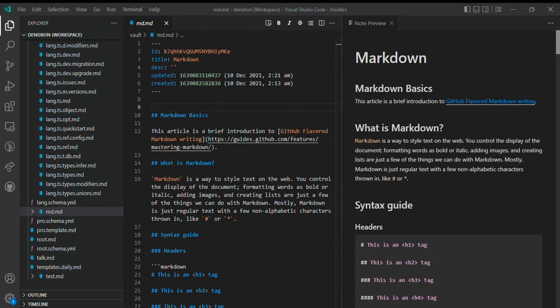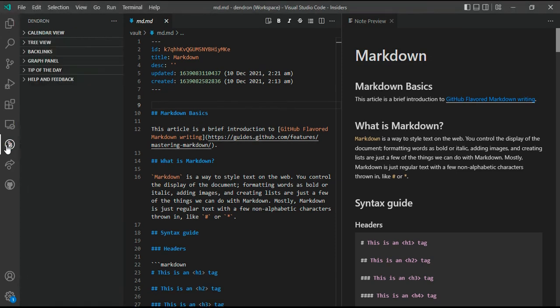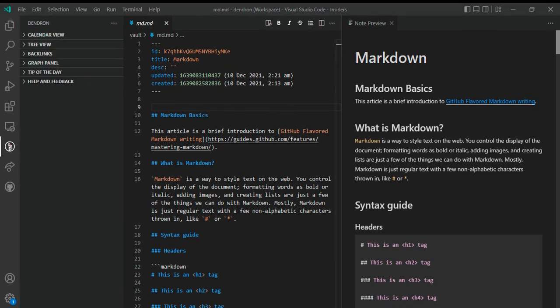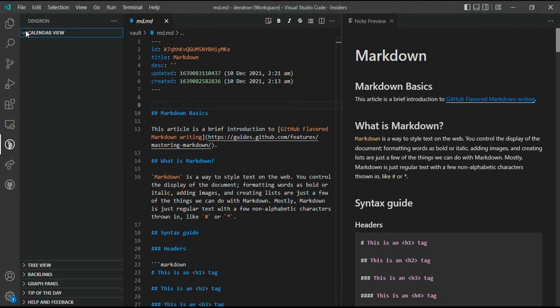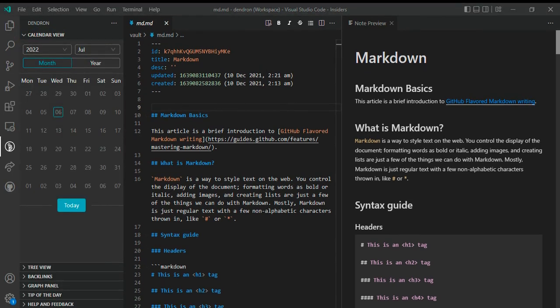Dendron has its own sidebar in the VS Code activity bar. All the Dendron-related views are shown in their own view container in this sidebar. First, let's see the calendar view. The calendar view shows days where you have created a journal entry.